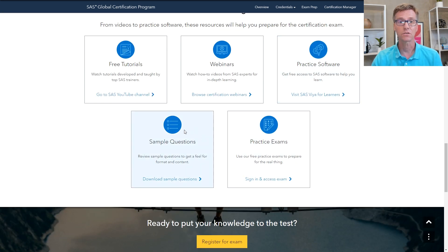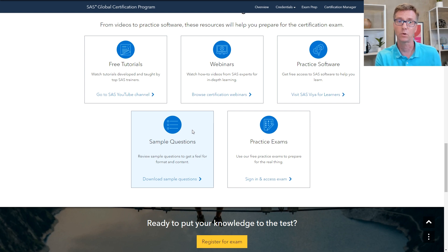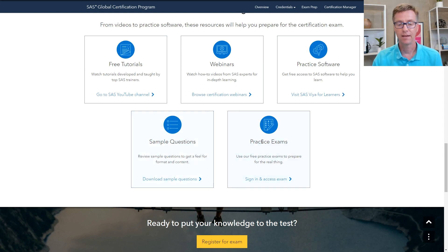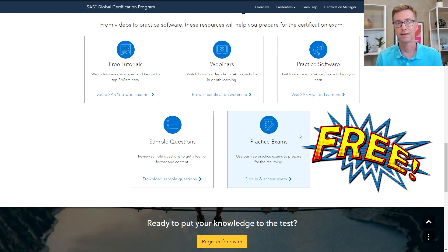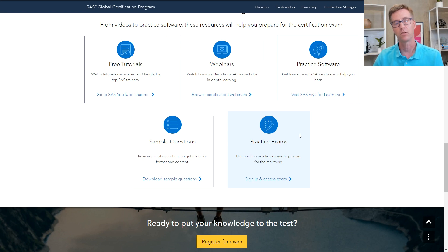There are also sample questions, which are great as you're beginning your preparation to get a feel for what the exam questions will look like and how they're formatted. And finally, a practice exam — a full-length, free practice exam. We'd recommend using that towards the end of your preparation as a final check before you go into your certification exam.